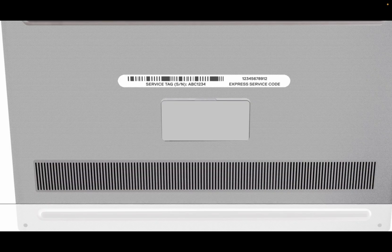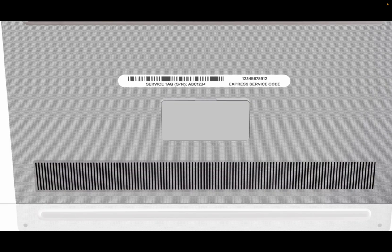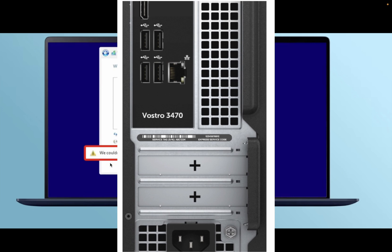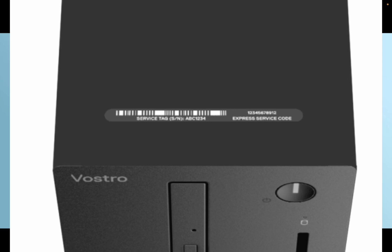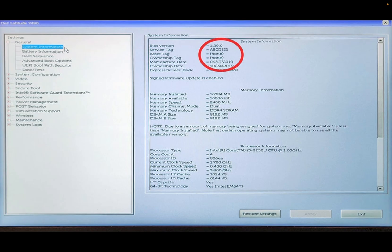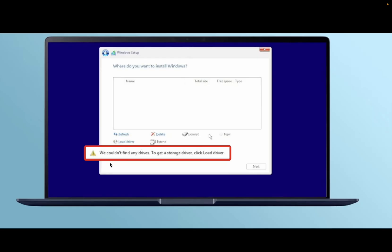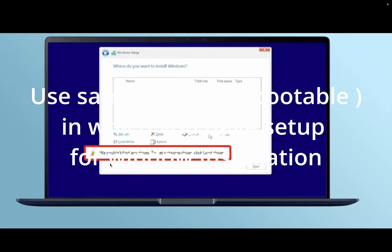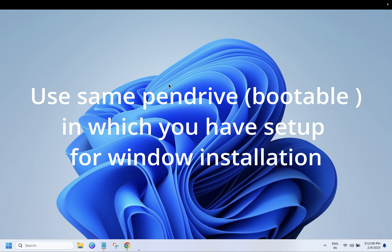In order to fix this issue, you need to have the serial number or service tag of your Dell laptop or system. You can see it on the backside, or you can shut down your system and press the F2 key on your keyboard — you should be able to see the service tag in the BIOS options. Once you get the service tag, the second requirement is to have a pen drive as well as a working computer.